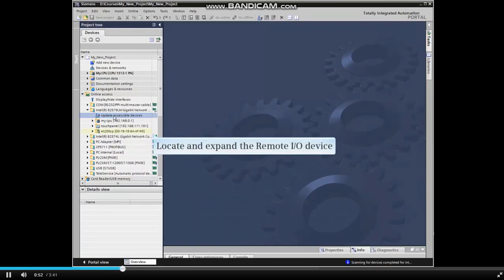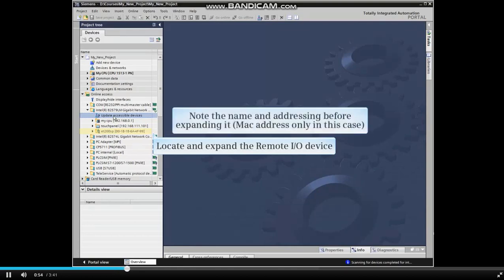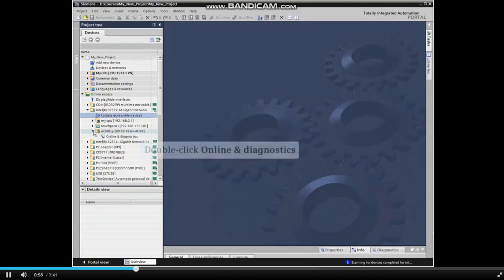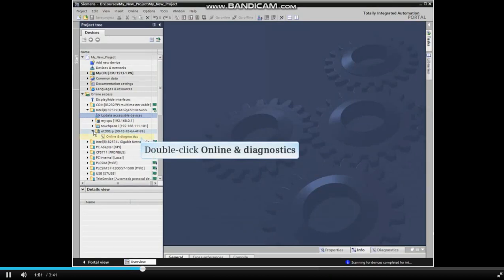Locate the remote I.O. device. Note the name and addressing and expand the menu item. Double-click Online and Diagnostics.